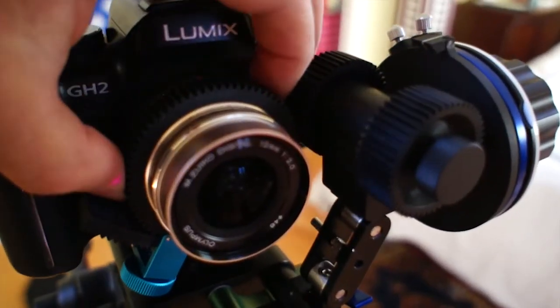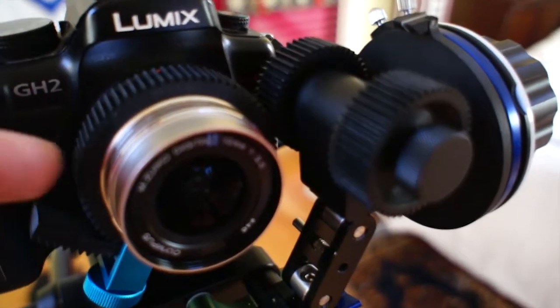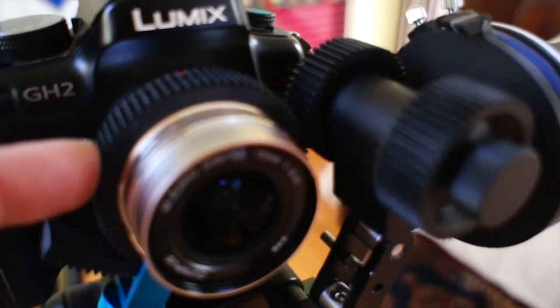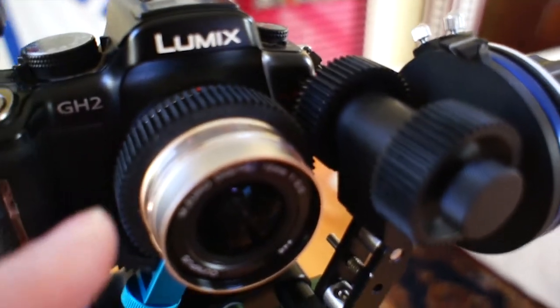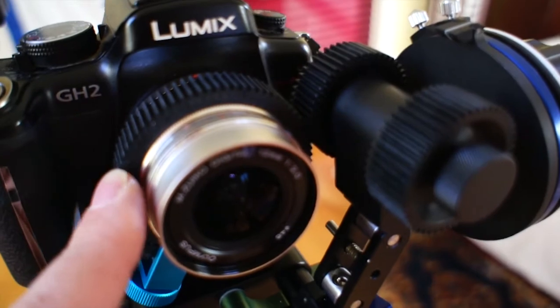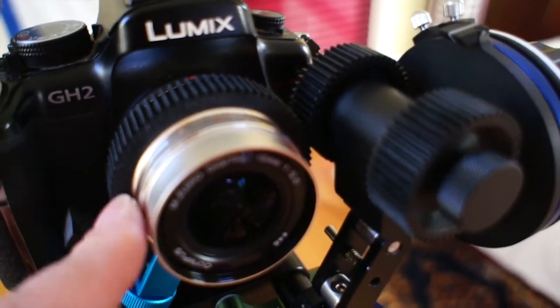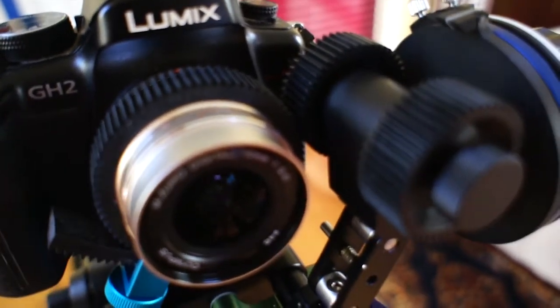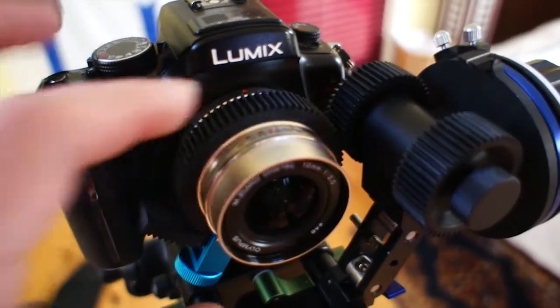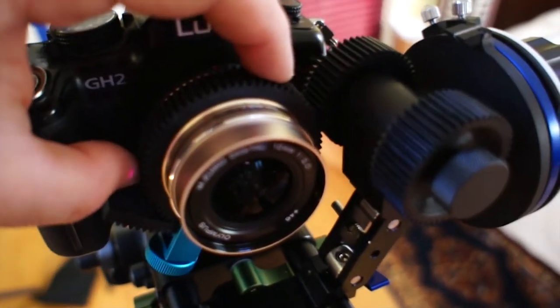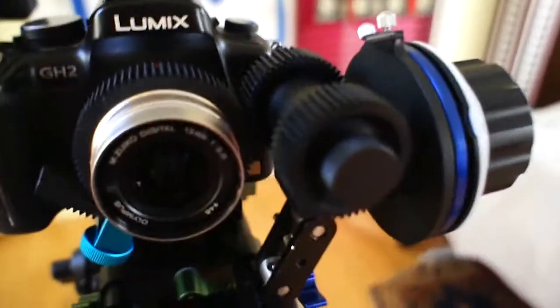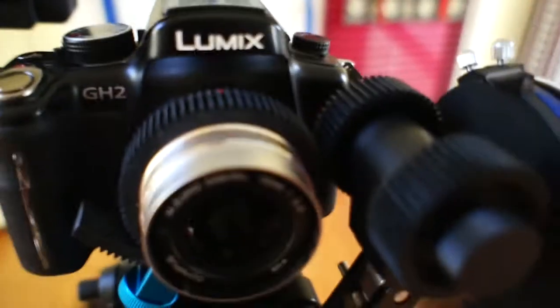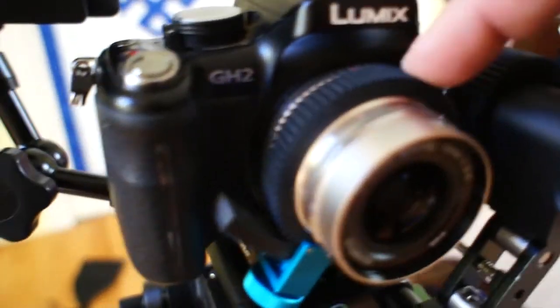This lens can be in focus by wire when it's popped out, or when it's in like it is now, it comes to hard stops, so it's much easier to use with the follow focus.